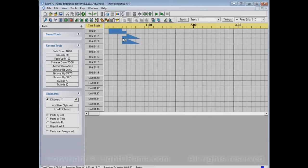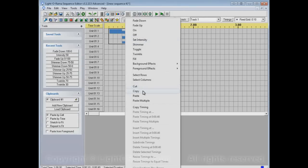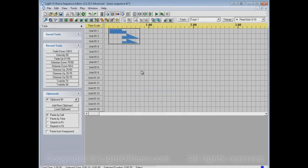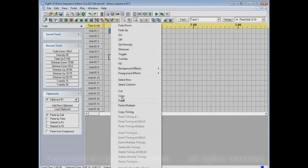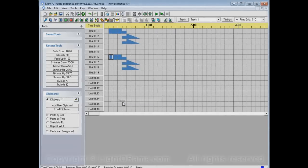Here we have a sequence with some events, and let's copy them. Select the area, right click, and copy, and now we can paste.